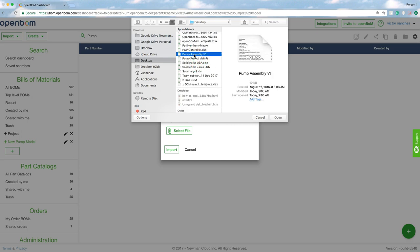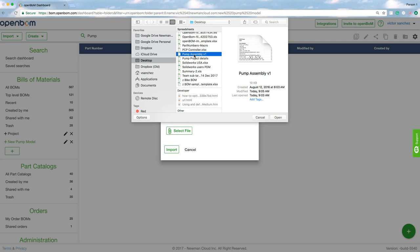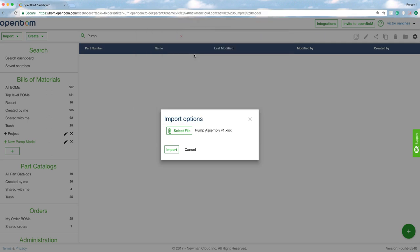Now before I actually go ahead and import it let me show you that particular spreadsheet so that you can see. It's very simple.